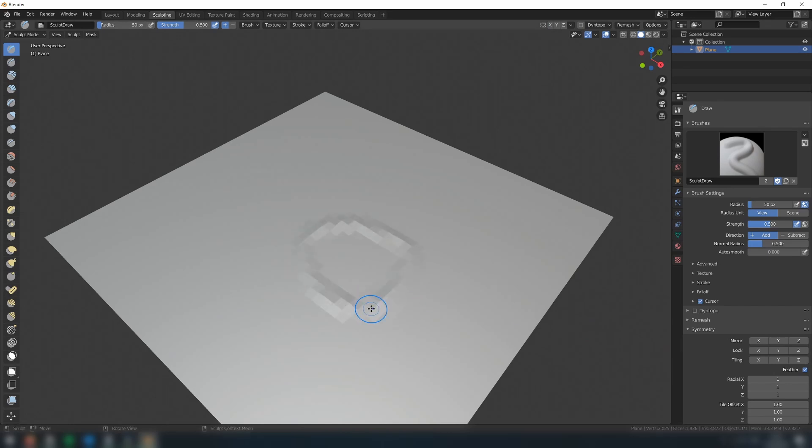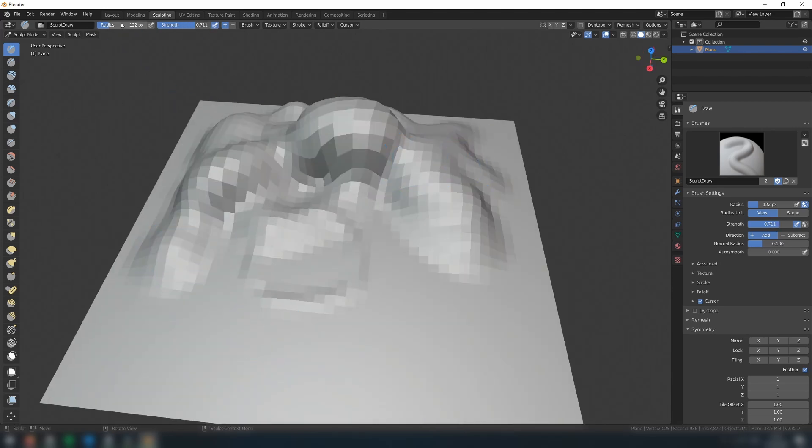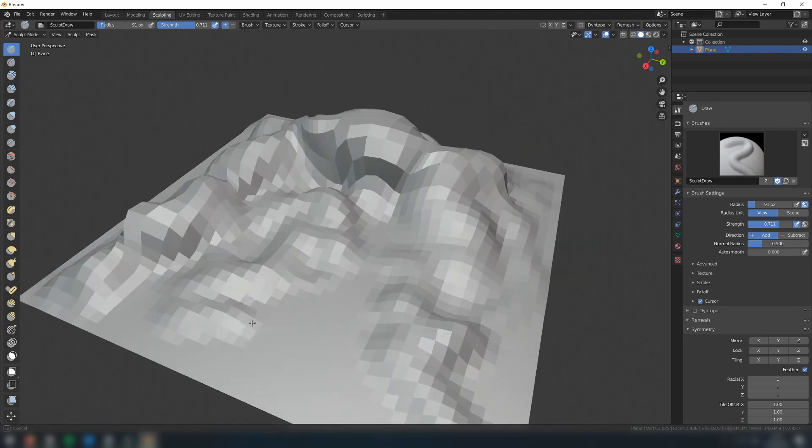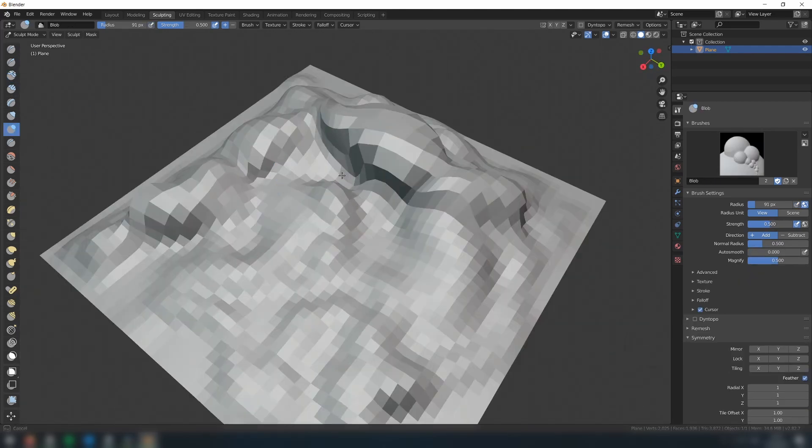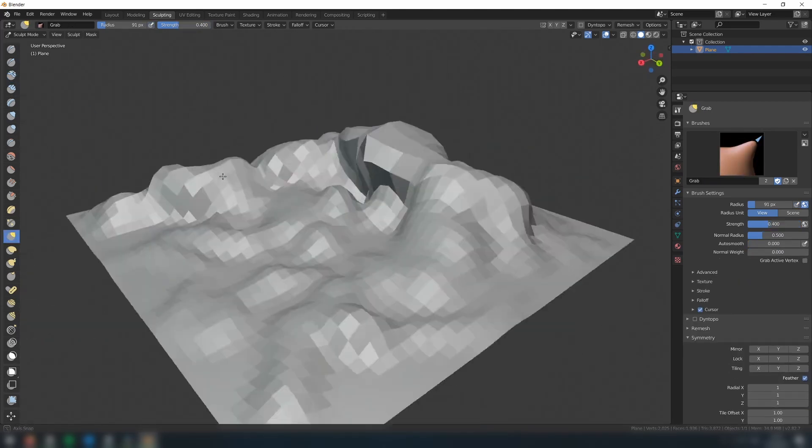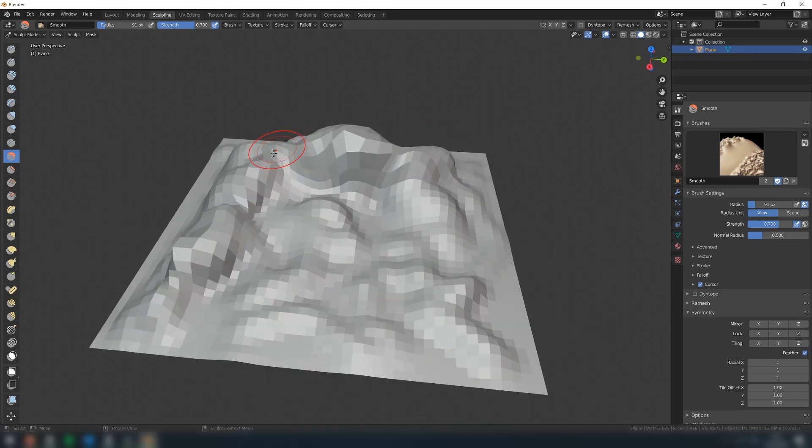Now, you can begin to sculpt your terrain. You can change the size and strength of your brushes at the top here. Blender provides a wide variety of different types of brushes, so feel free to experiment with them. As you can see, we're able to make features like overhangs using some of these brushes.